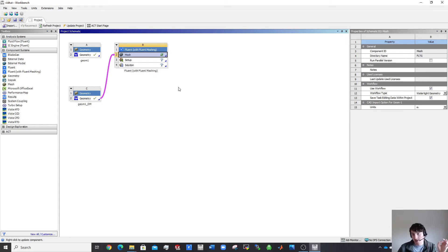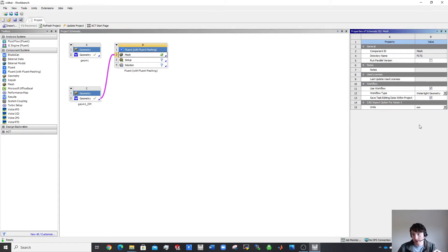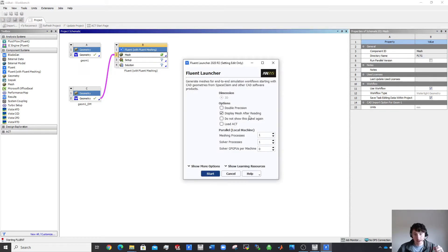Before you start up the mesher, a very important step: change the units to millimeters. We're going to run a parallel version from the menu, and use double precision.